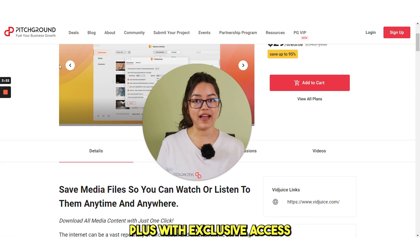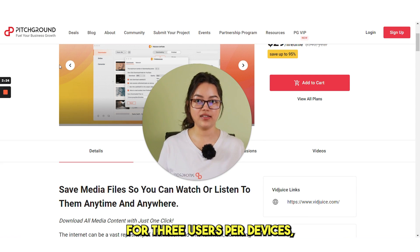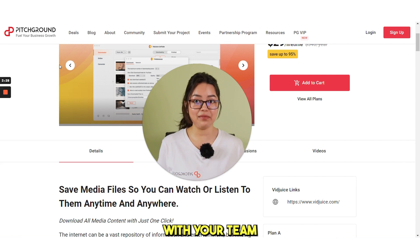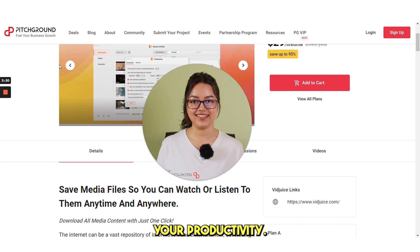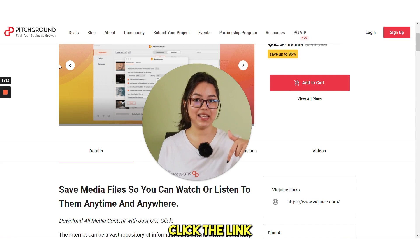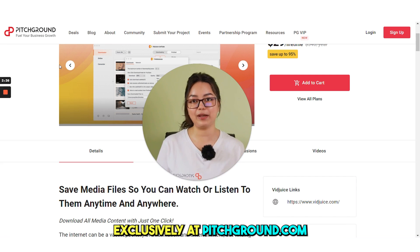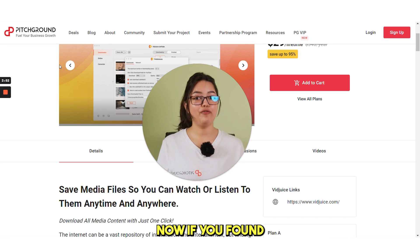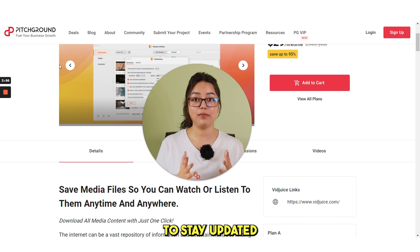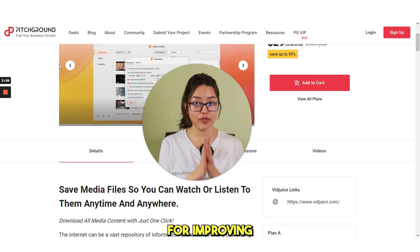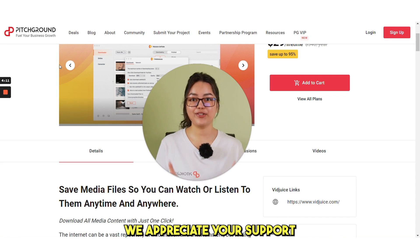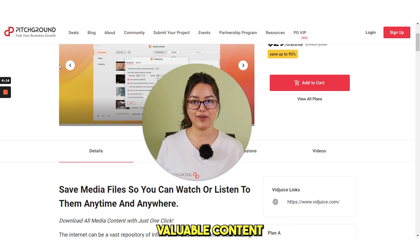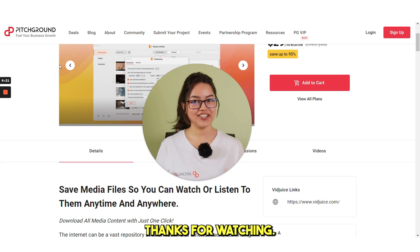Plus, with exclusive access for three users per devices, you can share the benefits of VidJuice Unitube with your team and maximize your productivity. So, what are you waiting for? Click the link below and get VidJuice Unitube's lifetime deal exclusively at pitchground.com before it's too late. Now, if you found this information helpful, please consider subscribing to our channel to stay updated on the latest tools and strategies for improving your business. We appreciate your support and look forward to bringing you more valuable content in the future. Thanks for watching!